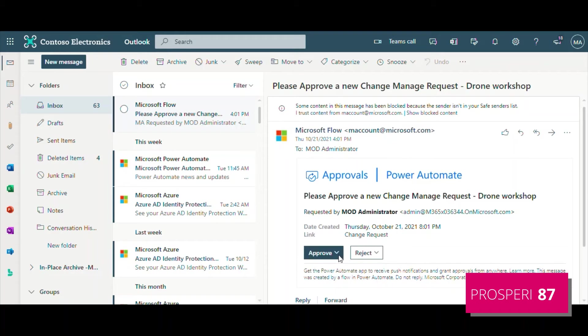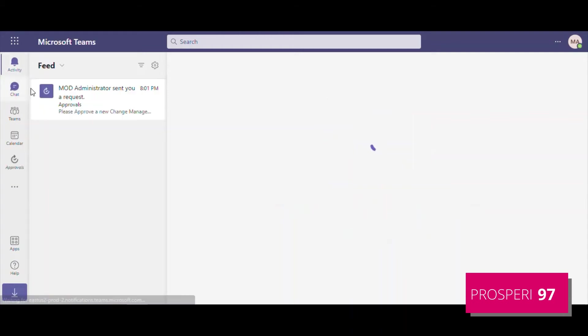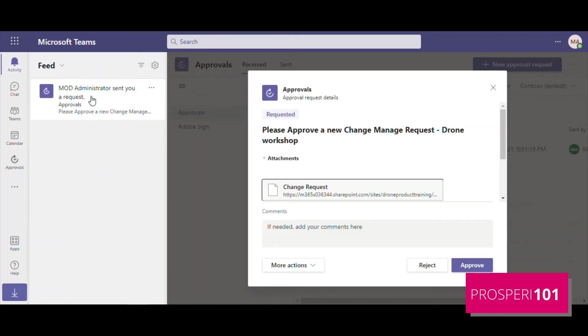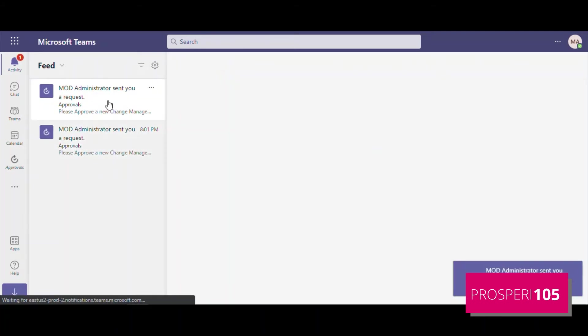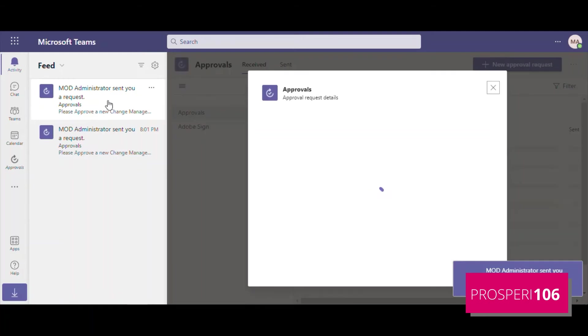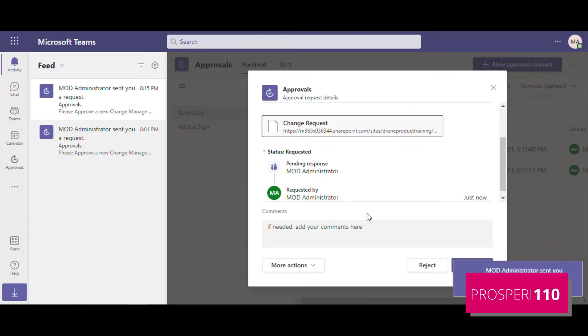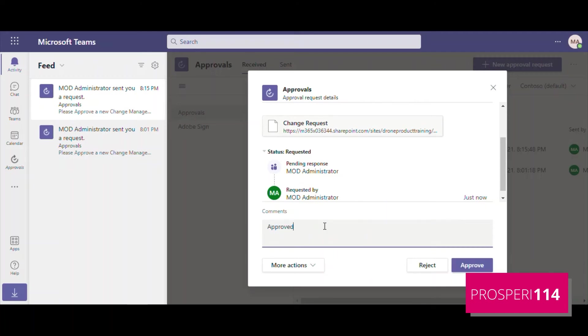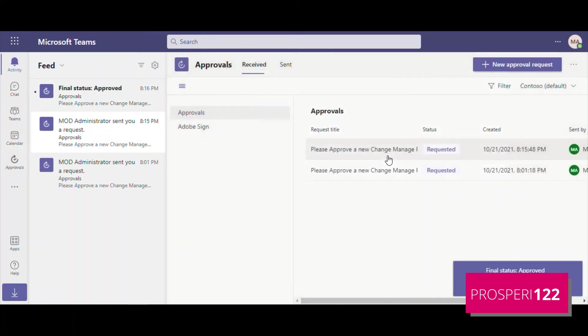And we can use approvals here in Microsoft Teams. For example, you will receive notifications here. We receive here and we can make some comments, approve, and approve directly right here in our Microsoft Teams.